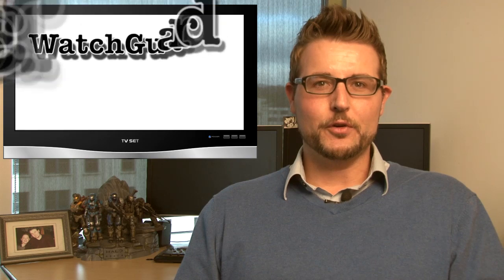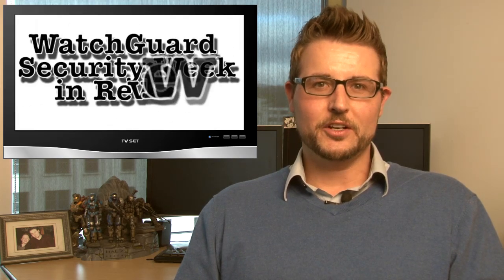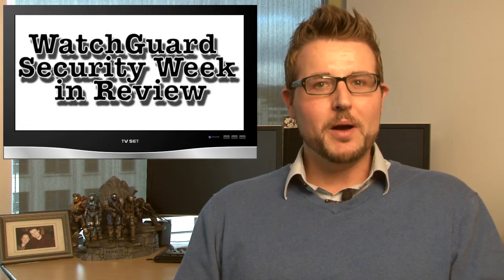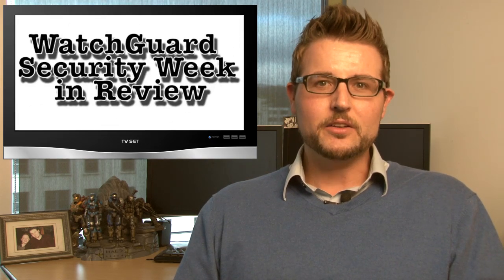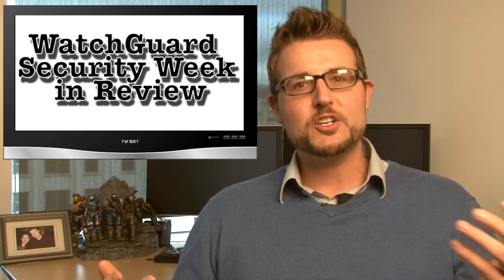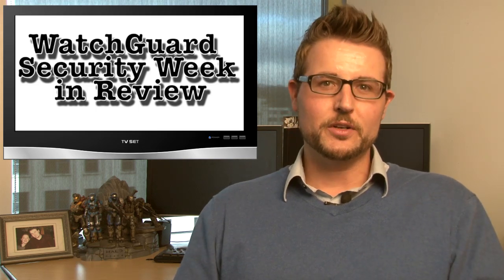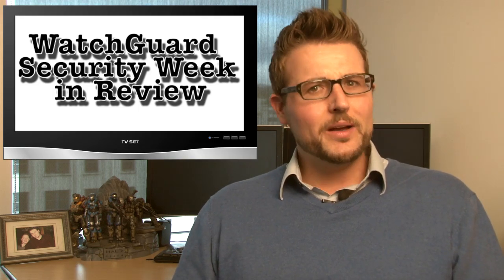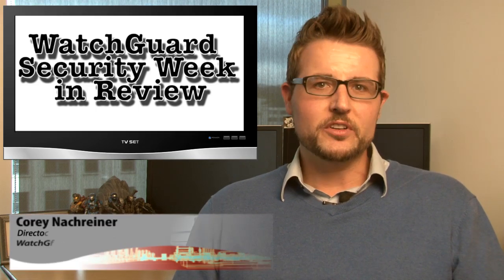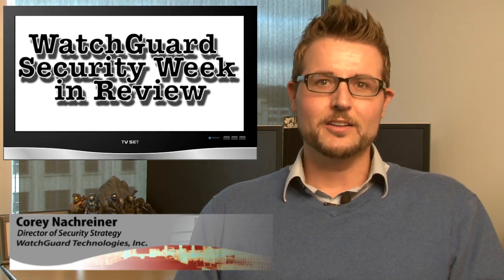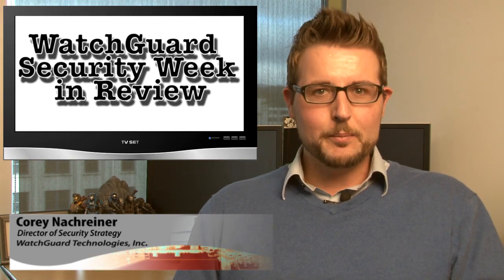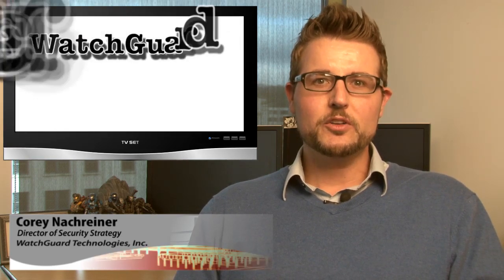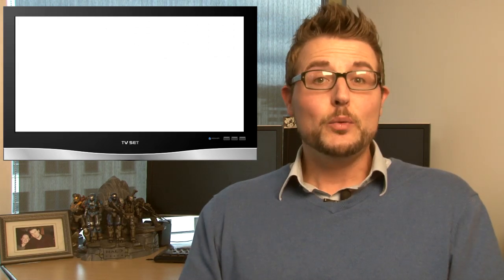Happy Friday everyone and welcome to yet another episode of WatchGuard Security Week in Review, a video podcast dedicated to quickly summarizing the biggest information and network security stories each week. As always, I'm your host and security nerd Corey Nachreiner, and this is the episode for the week starting January 28th, 2013.